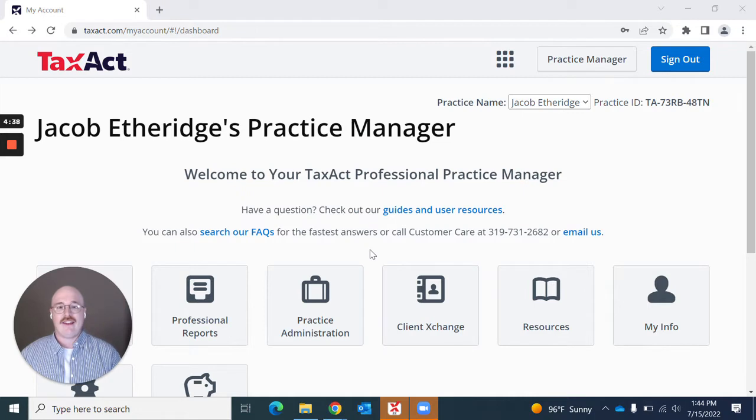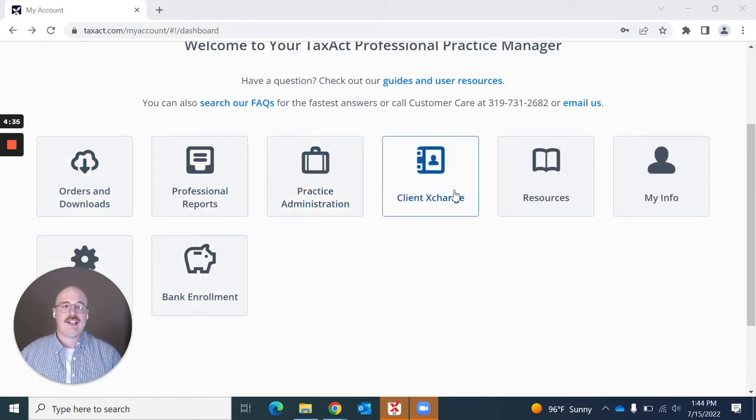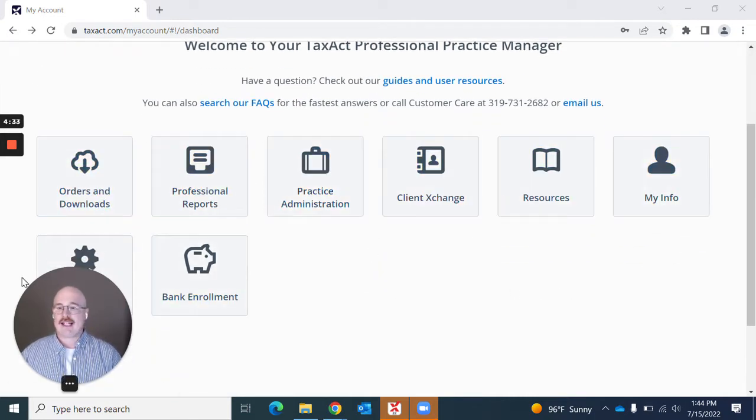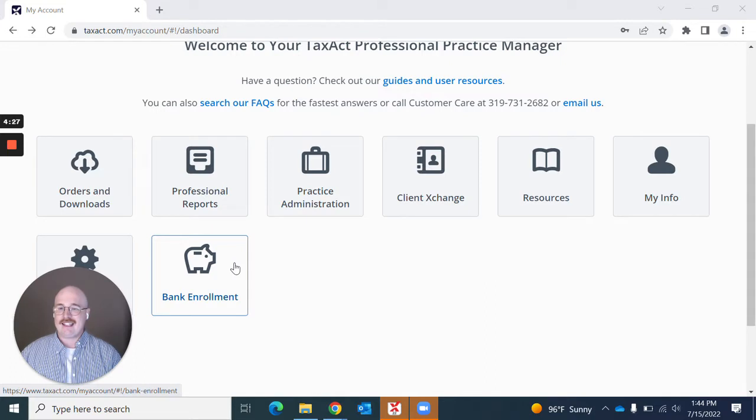On this page, you can see a variety of different things you can do to manage your practice. What we're going to focus on is this last tile right here that has this piggy bank icon and it says Bank Enrollment.